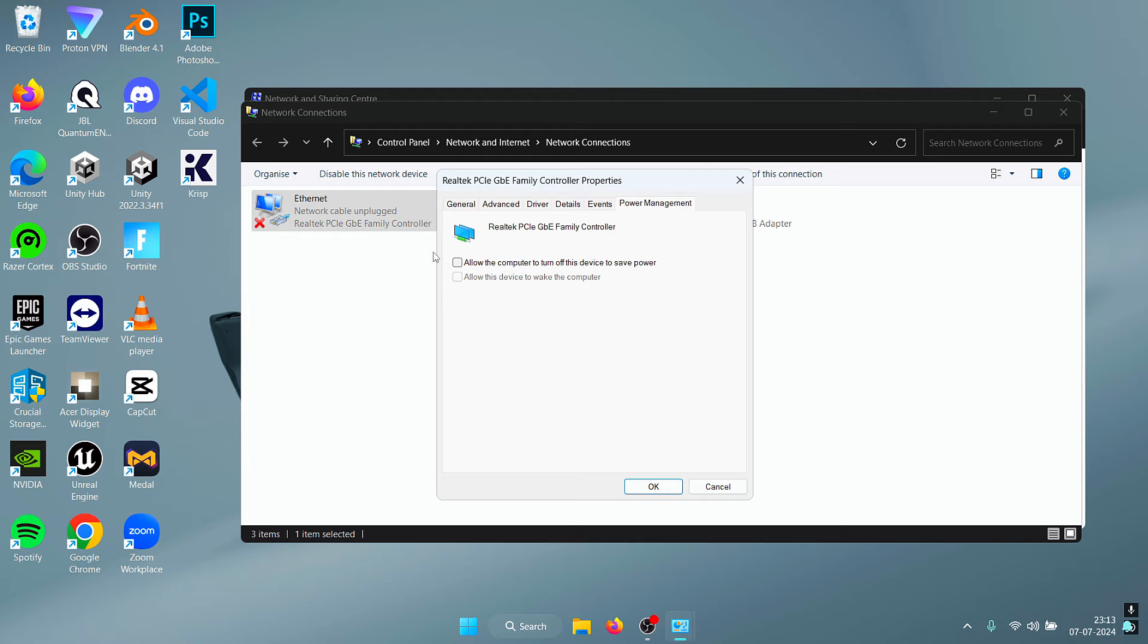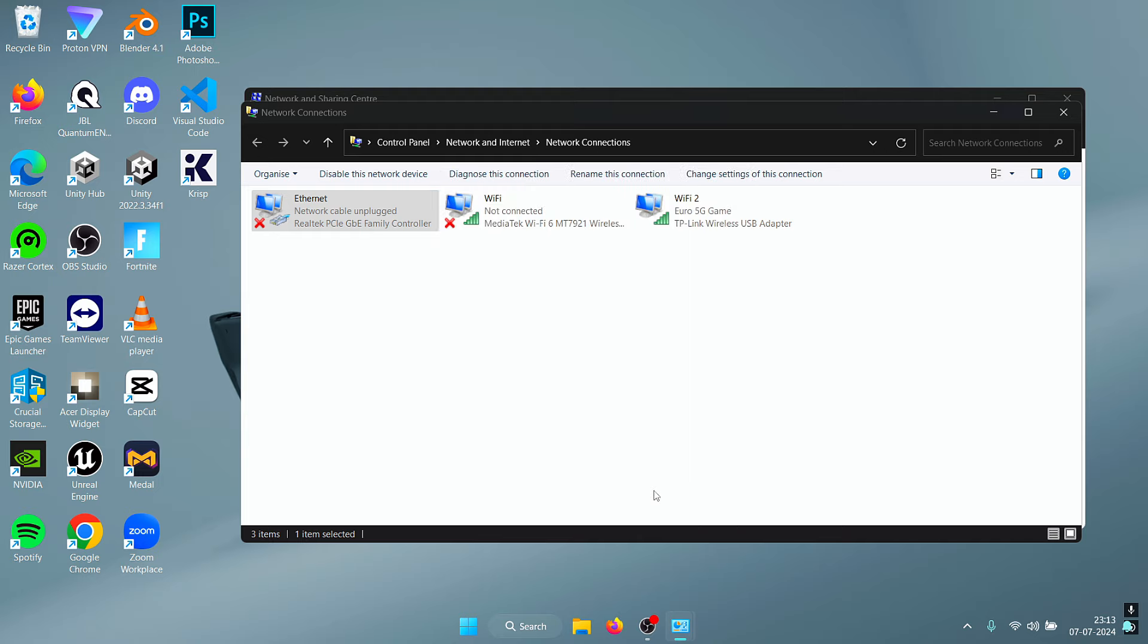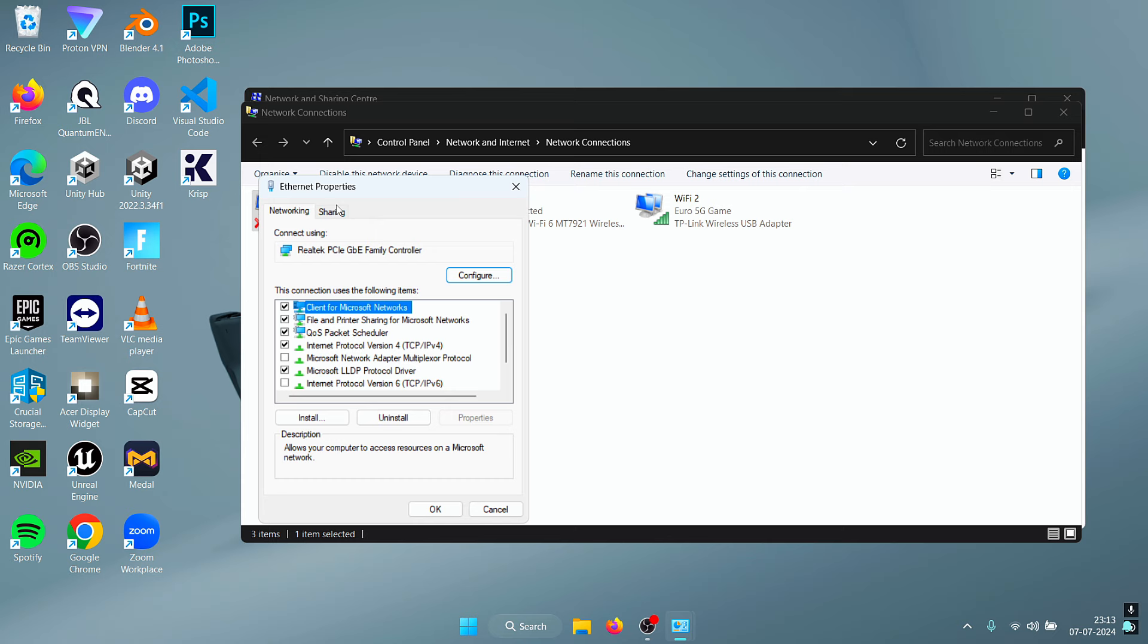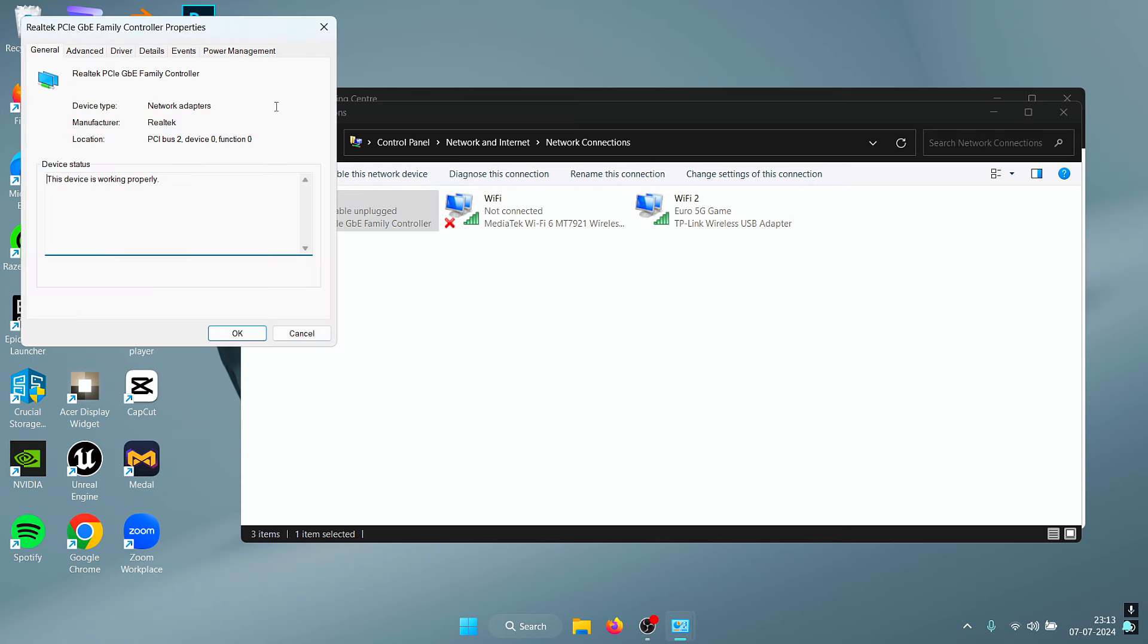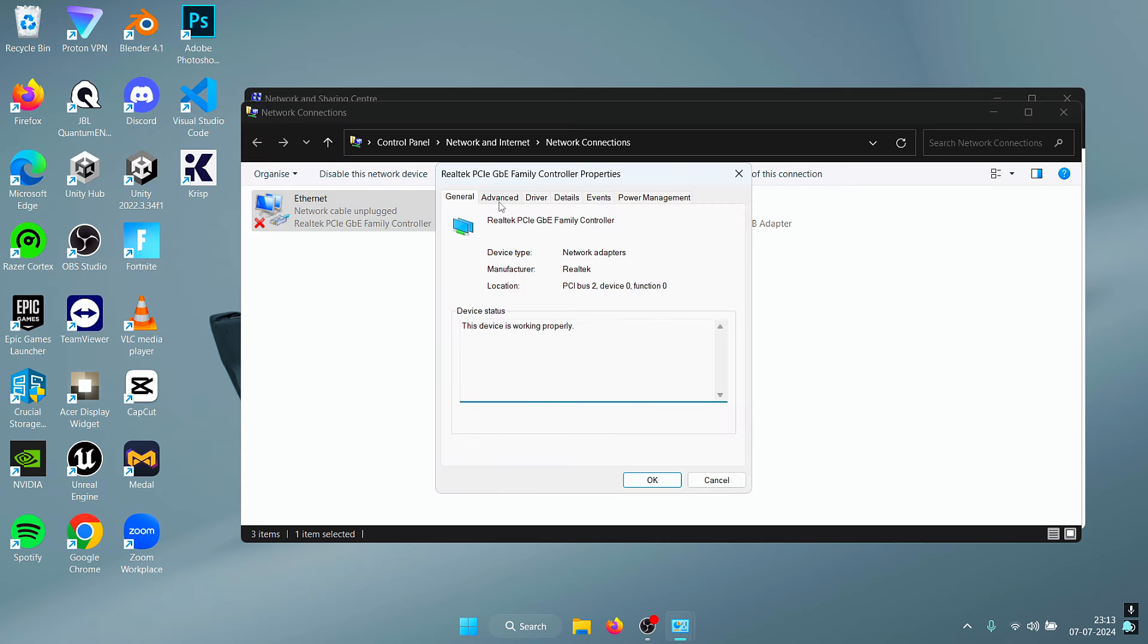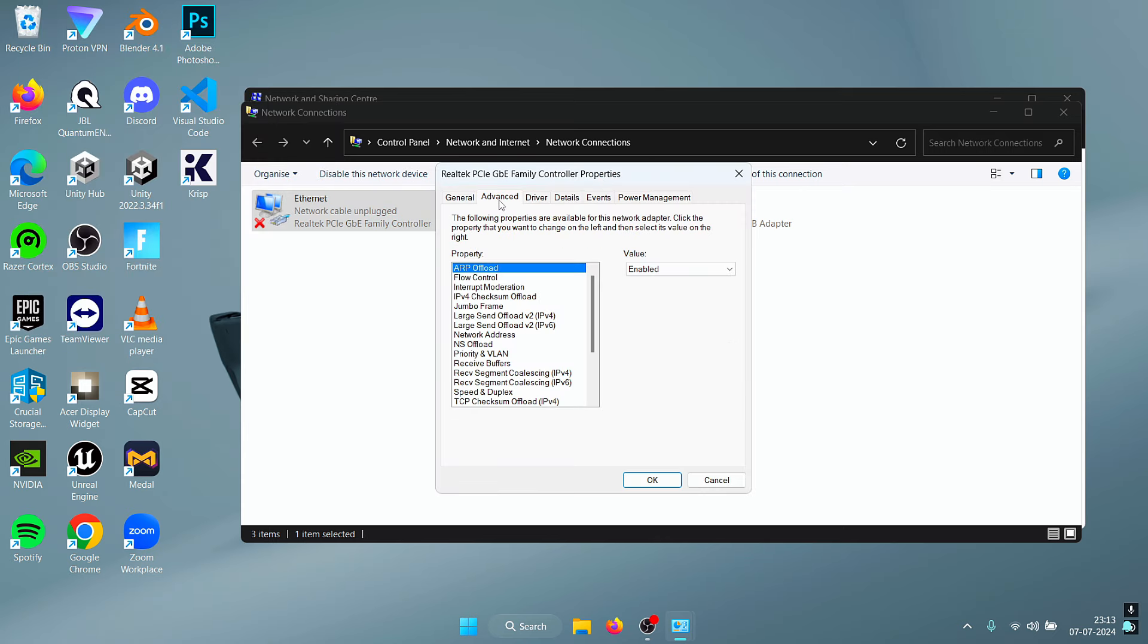First, open up Power Management and make sure that this box is unchecked. Once you uncheck this, press OK and then reopen the Ethernet tab. Click on Configure and then click on Advanced.